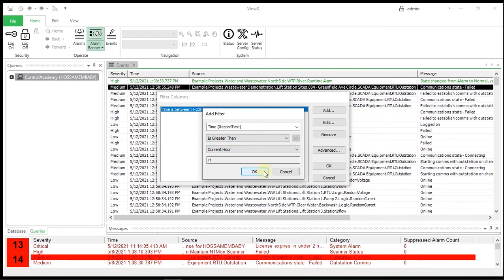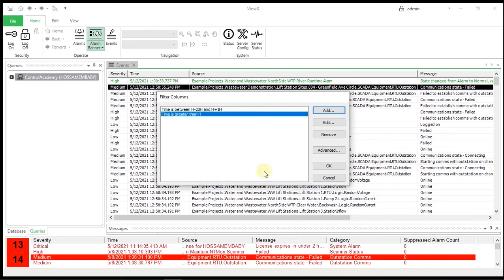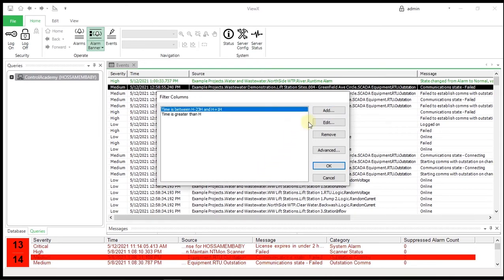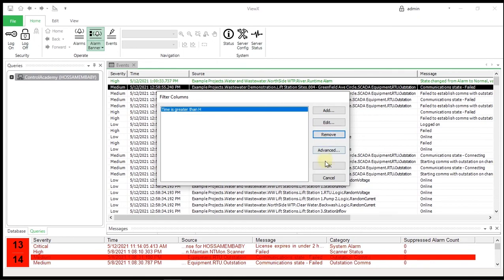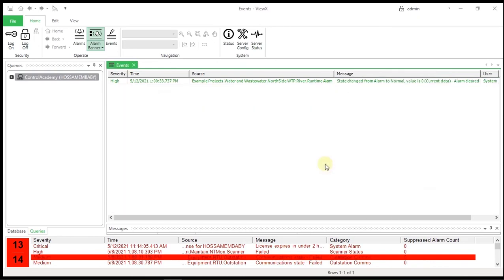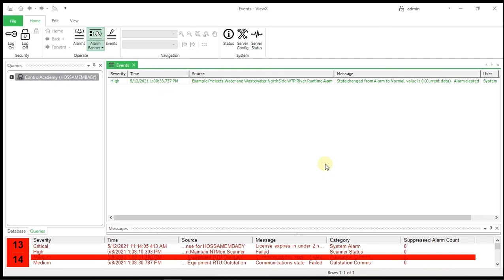After this configuration, the events list is filtered to show only those events generated this hour rather than for the default period, which is the previous 24 hours. You can use the filter dialog to add other filters, edit or remove existing filters, and apply advanced filters that you define in SQL. You can also use the filtering option on displaying a list of all points.